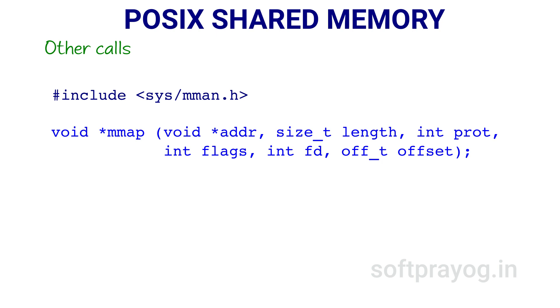In most cases, the address at which shared memory is mapped is not important and we can pass null for the address. The second parameter length is the length of the shared memory. The third parameter prot is the memory protection for the mapping.